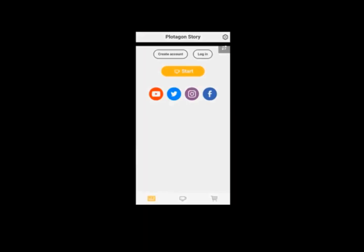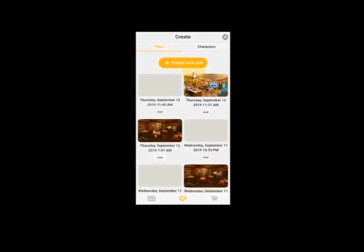Now you can see on the screen — this is the plot, this is the characters. In the previous tutorial we clicked on this and we created some characters. Today we'll look at plot.